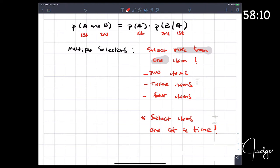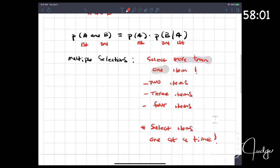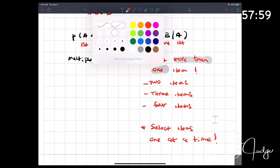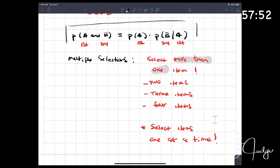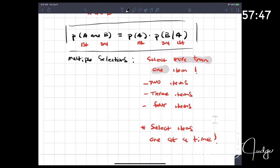Our items are certainly more than one — we start with two items, then we'll do three. We select them one at a time. That's the key: your items are selected completely one at a time. This is known as the multiplication rule for probability, and since it's just letters A and B, it's specifically for two selections — two items. This is where we're starting today.